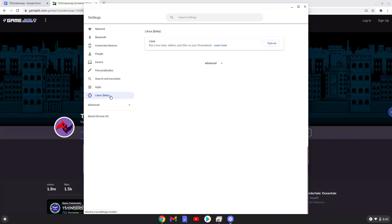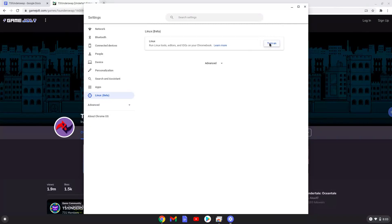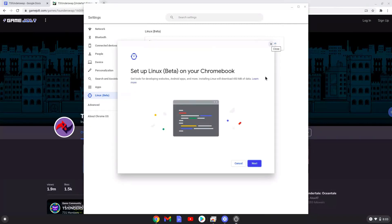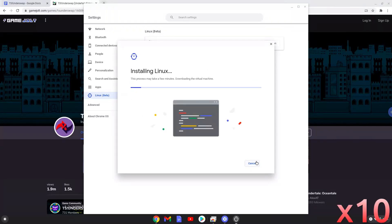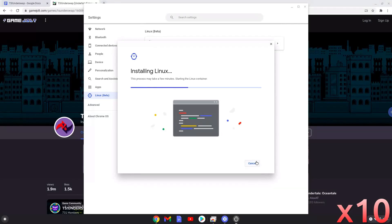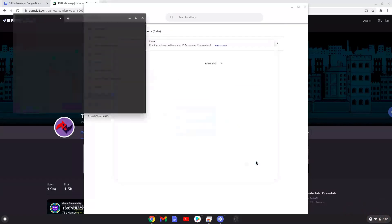Now we will turn on the Linux apps. Now that we have enabled Linux apps on our system, we will continue to the next step, which is to download the Linux installation package from their website.